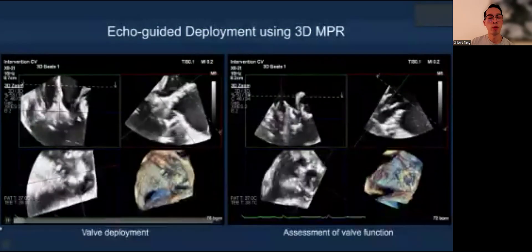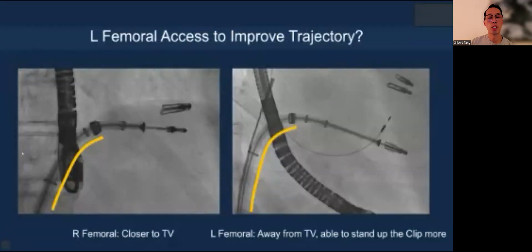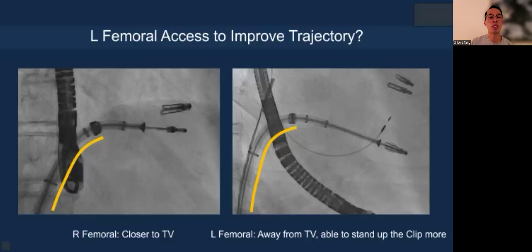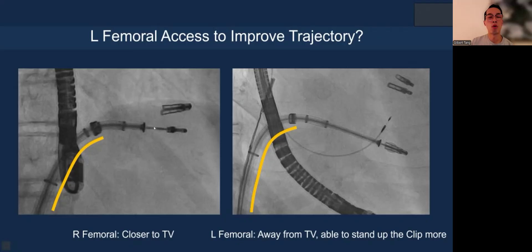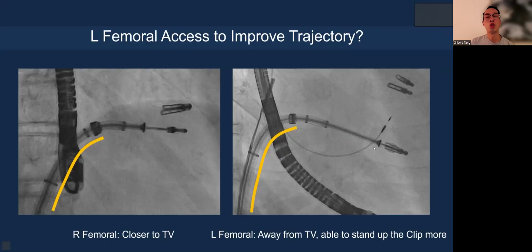Once leaflet capture is confirmed on all three views, you can confidently deploy under fluoroscopy. Regarding femoral access, most of the time right femoral access is used because it's closer to the tricuspid valve and provides more device support. However, when the IVC to the tricuspid annulus distance is short and you risk running out of room, left femoral access is very helpful to gain height and provide more runway for grasping the tricuspid leaflet, or in the case of TTVR, to avoid height constraint situations.